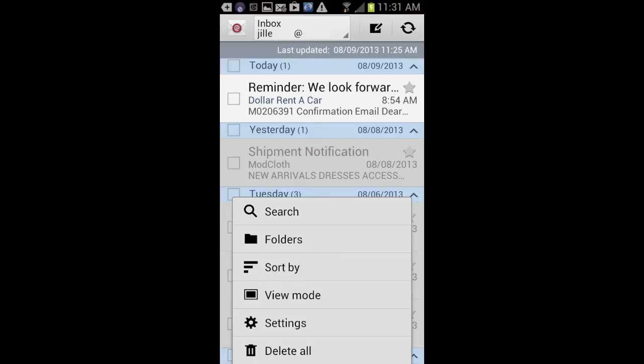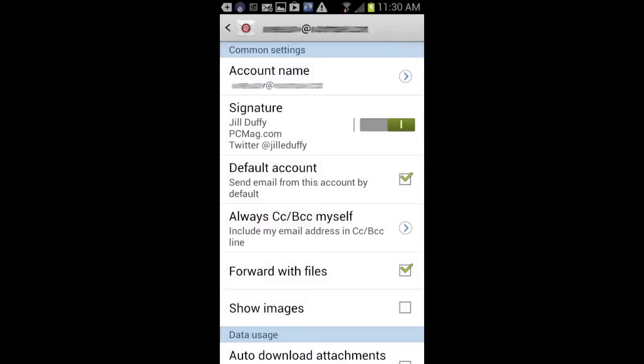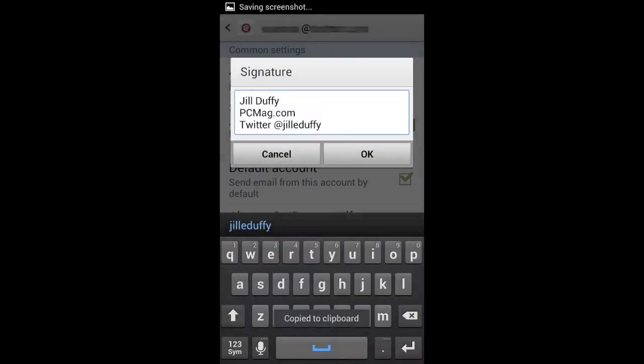So in Android, we're going to start in the mail app of our choice and just go to settings. And just bear in mind that with Android, things might vary a little bit depending on which phone you have. You can see there's an on-off switch in the signature area, but if you just tap on the area in general, it allows you to customize what's in there.